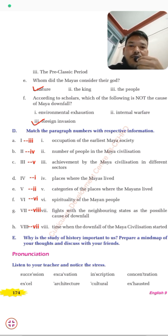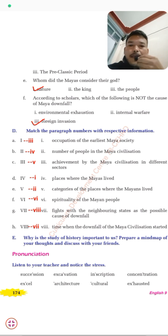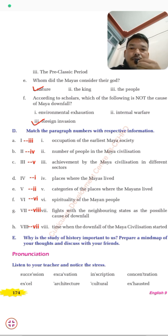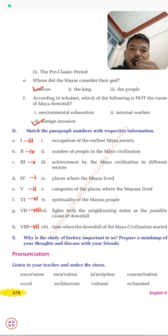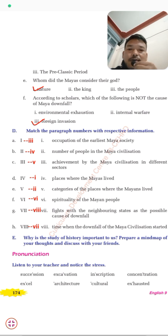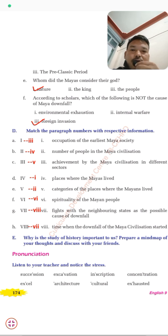Exercise D: match the paragraphs with their respective information. Paragraph one covers achievements by the Maya civilization in different sectors. Paragraph two covers the place where the Maya lived. Paragraph three also covers achievements. Paragraph four covers categories of places where they used to live.